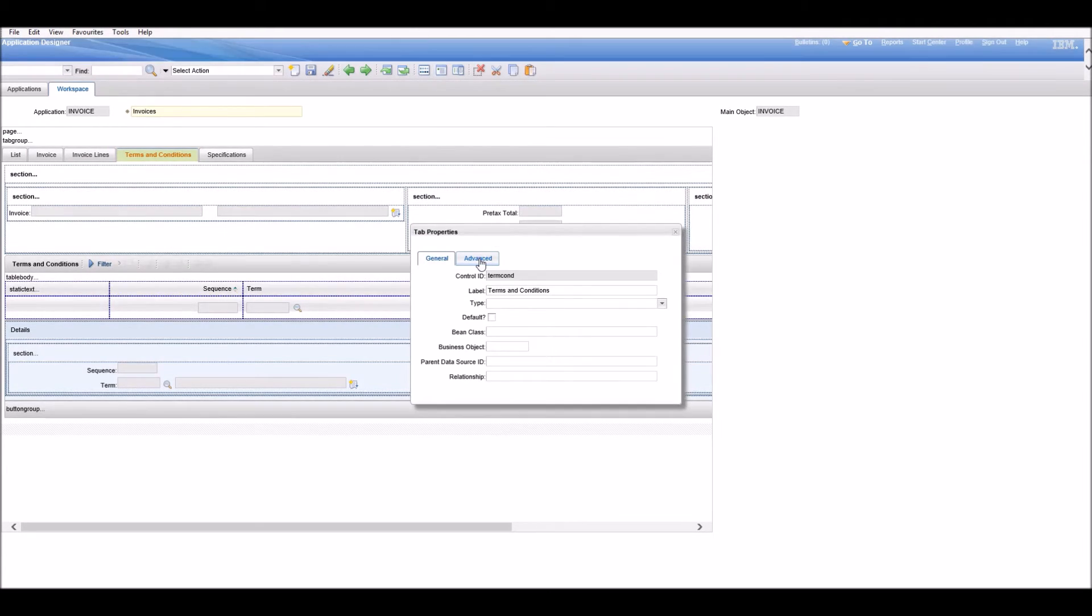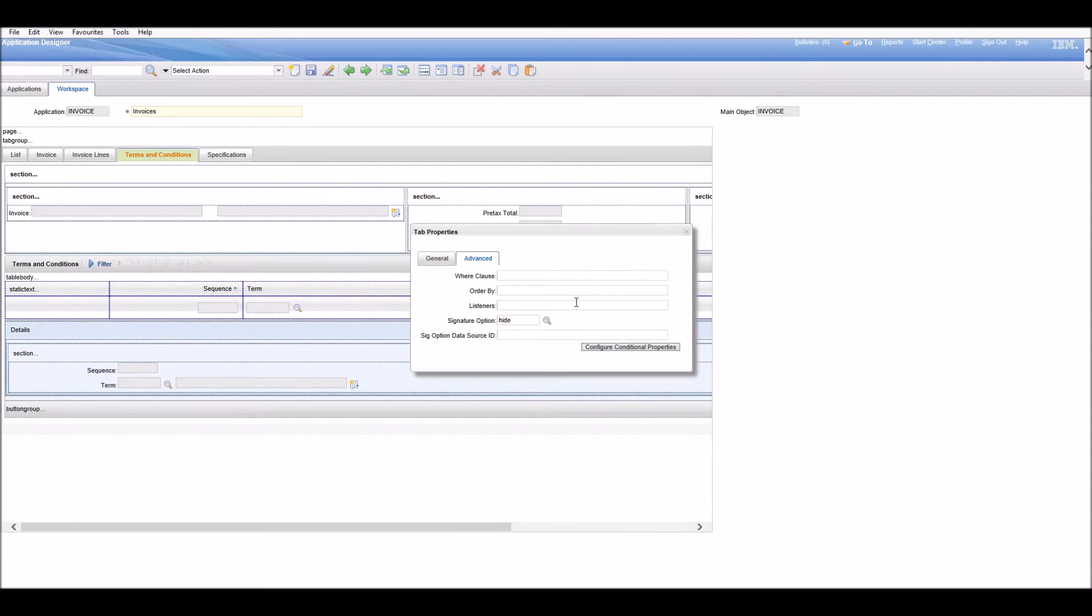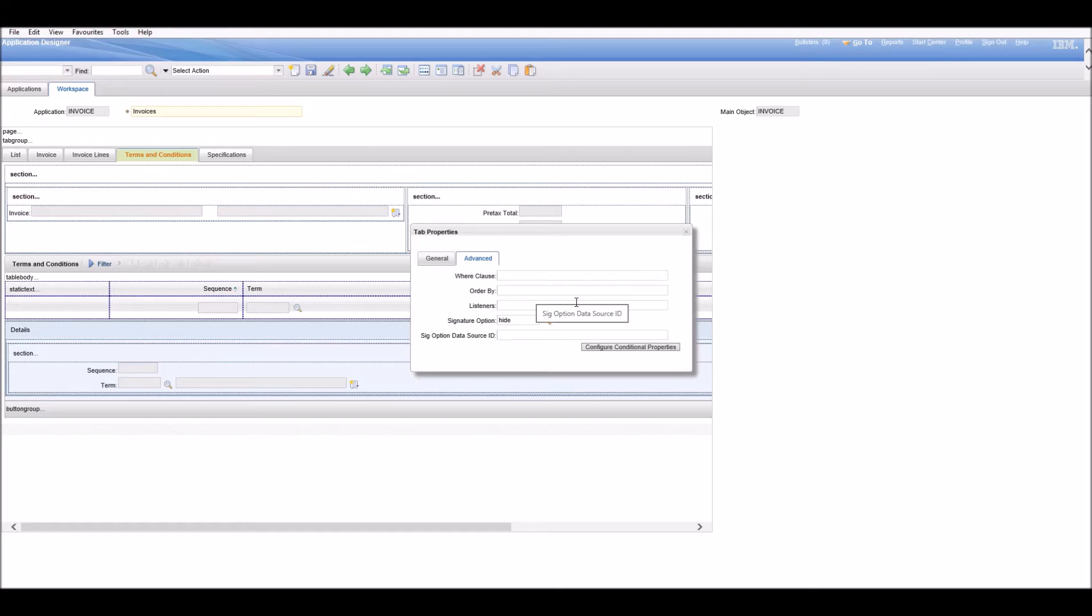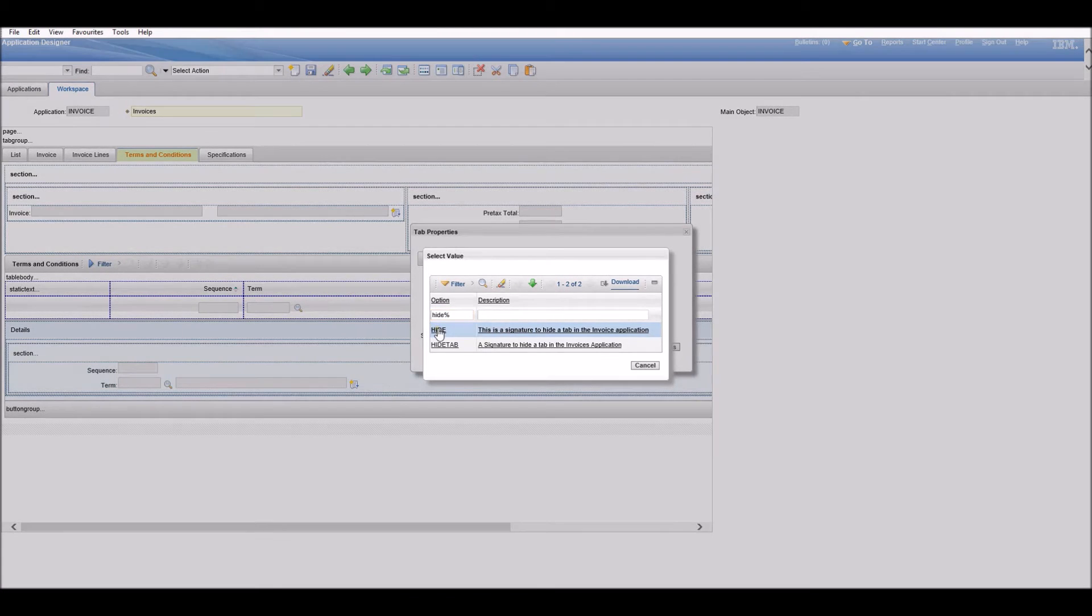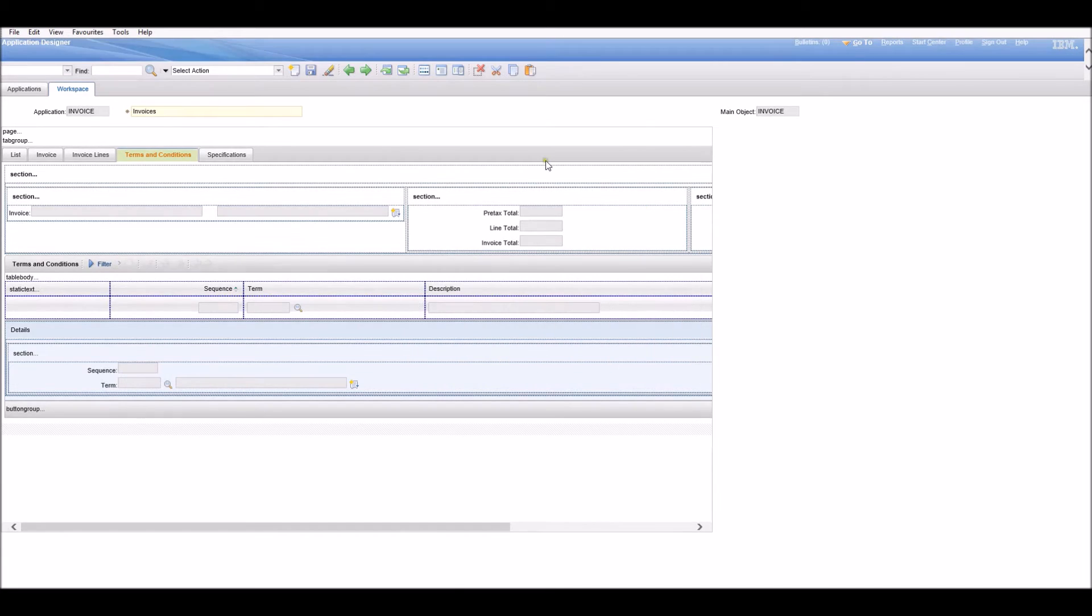In the Advanced tab under Signature Option, we need to enter the signature we just created. The name is 'hide'. Now we save it.